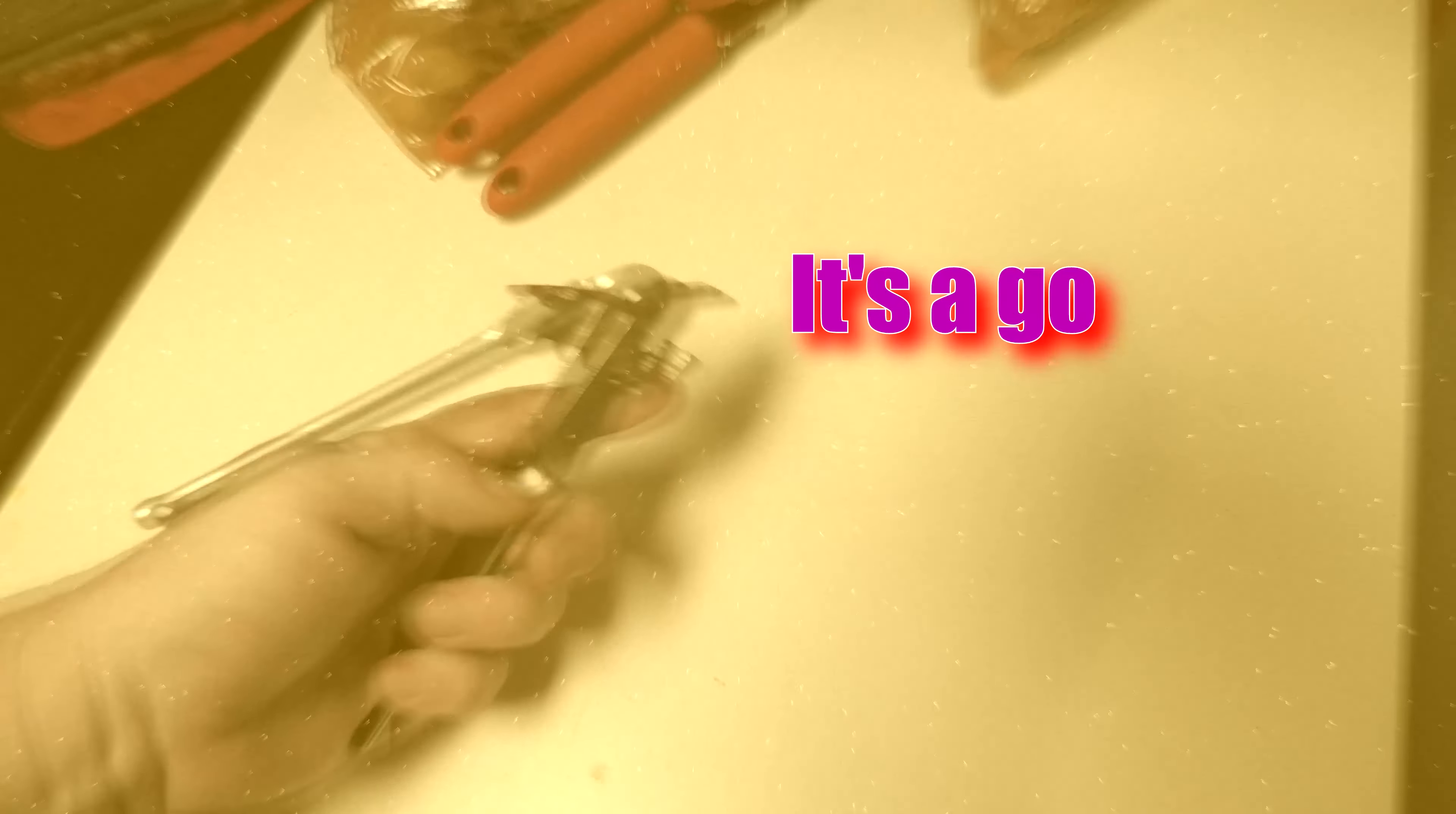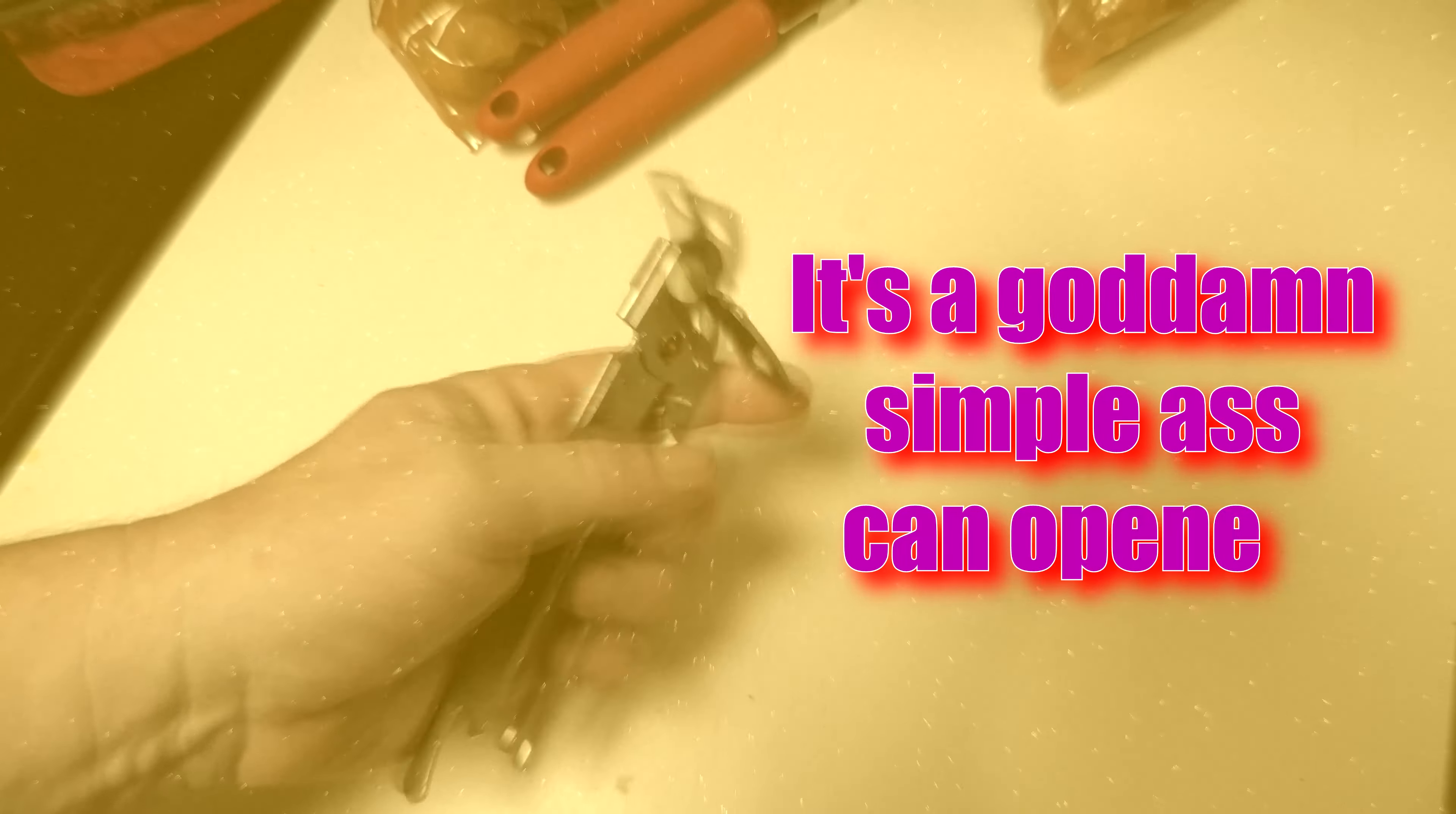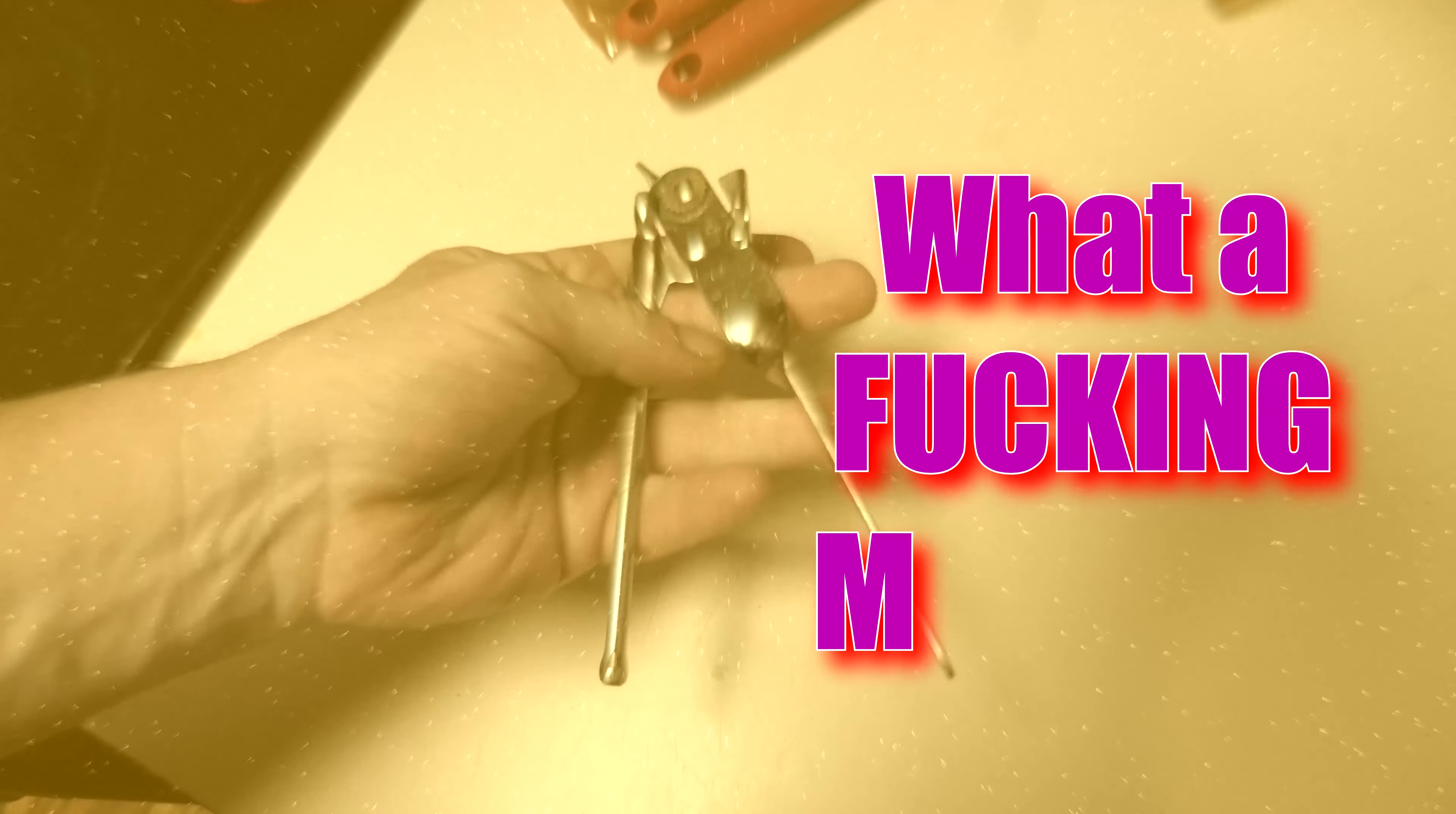This right here. It's a goddamn simple-ass can opener. Look, it's got a little thing right here. It goes into the can. Oh my god, it turns. What a fucking miracle.